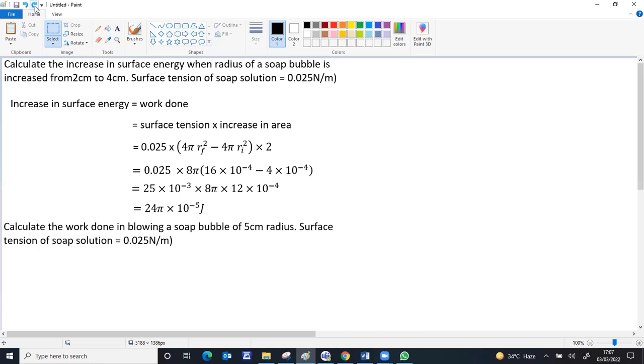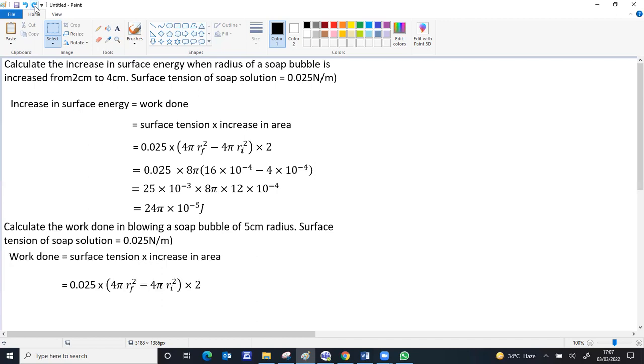It is a similar question. Calculate the work done in blowing a bubble of 5 centimeter radius. Only difference is the initial radius. The starting radius will be 0 here. The steps are almost the same.